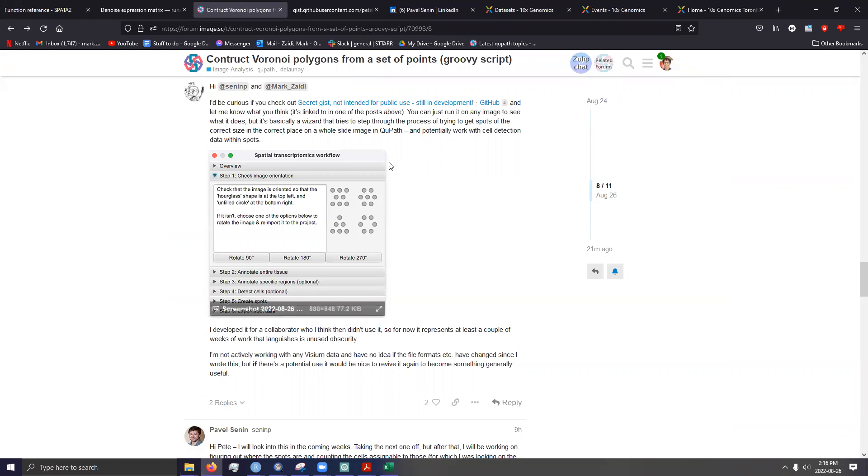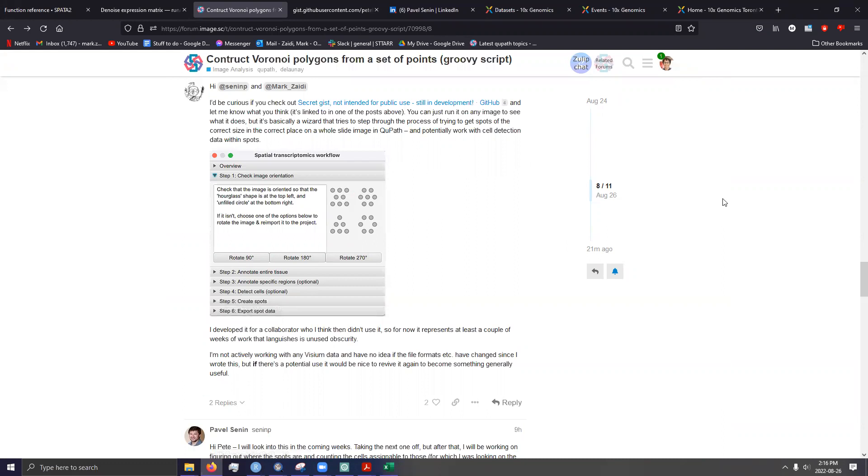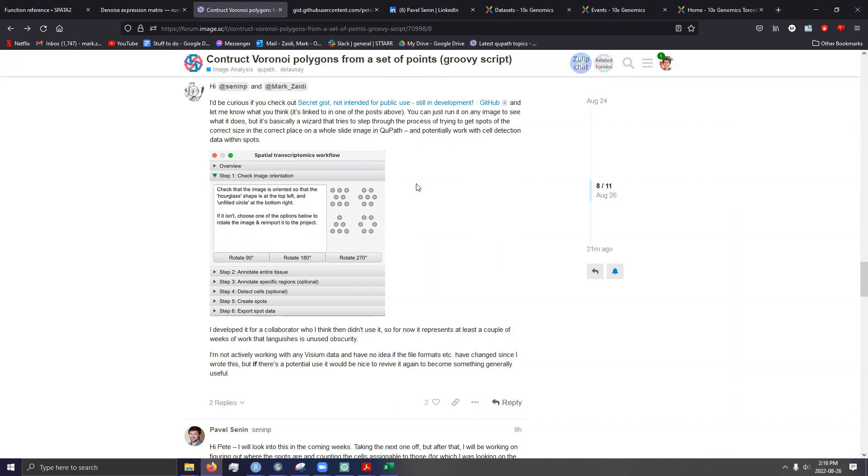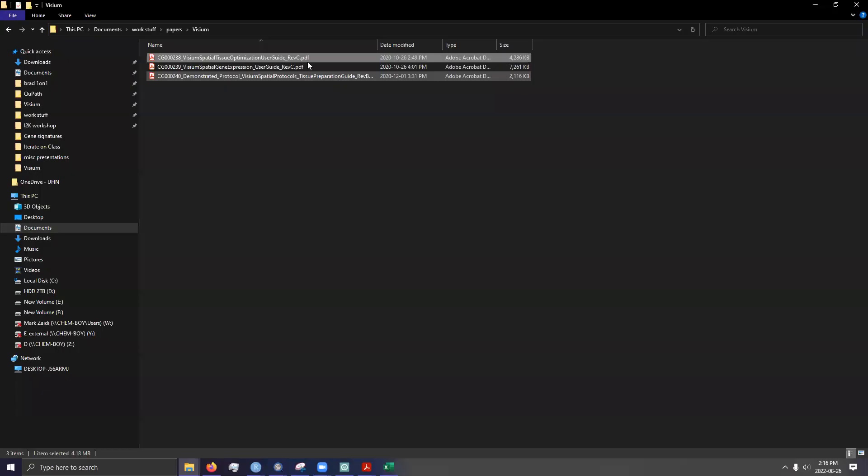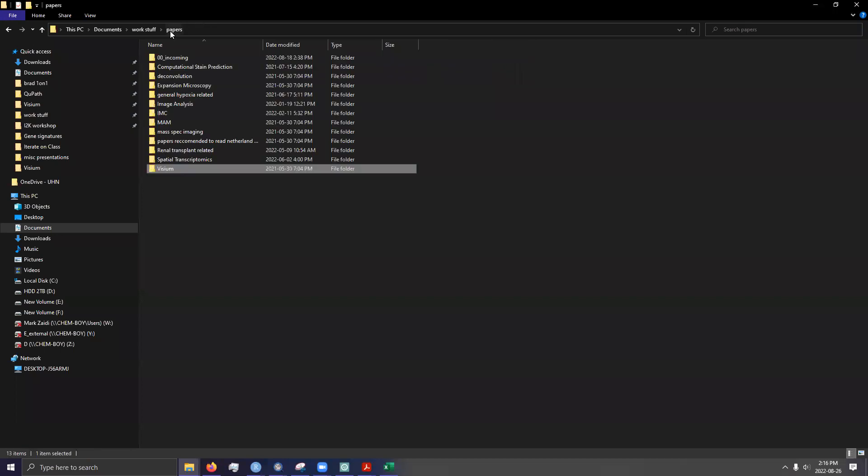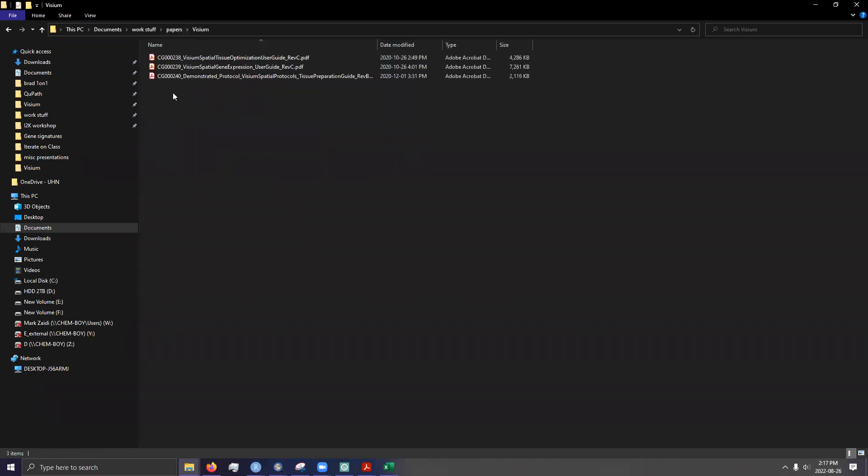So yeah. SquidPy does have ways to basically compute a number of cells per spots, but you have to build a custom method for loading in and properly scaling the high, the original high resolution image, not the one part of the Visium workflow, but the one that you have to request from the core facility. I was working on it briefly, but then I kind of just gave up out of boredom. But it is possible and yeah, you can kind of do whatever you want with that. I mean, you can run clustering based on the number of cells per spot if you wanted to.